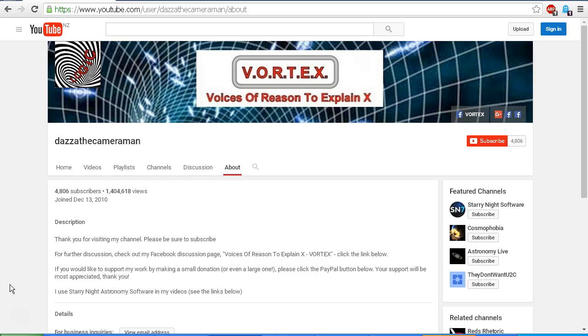As always, do check out my Facebook discussion page, Voices of Reason to Explain X or Vortex. You'll find a link in the description area. Thank you for watching.